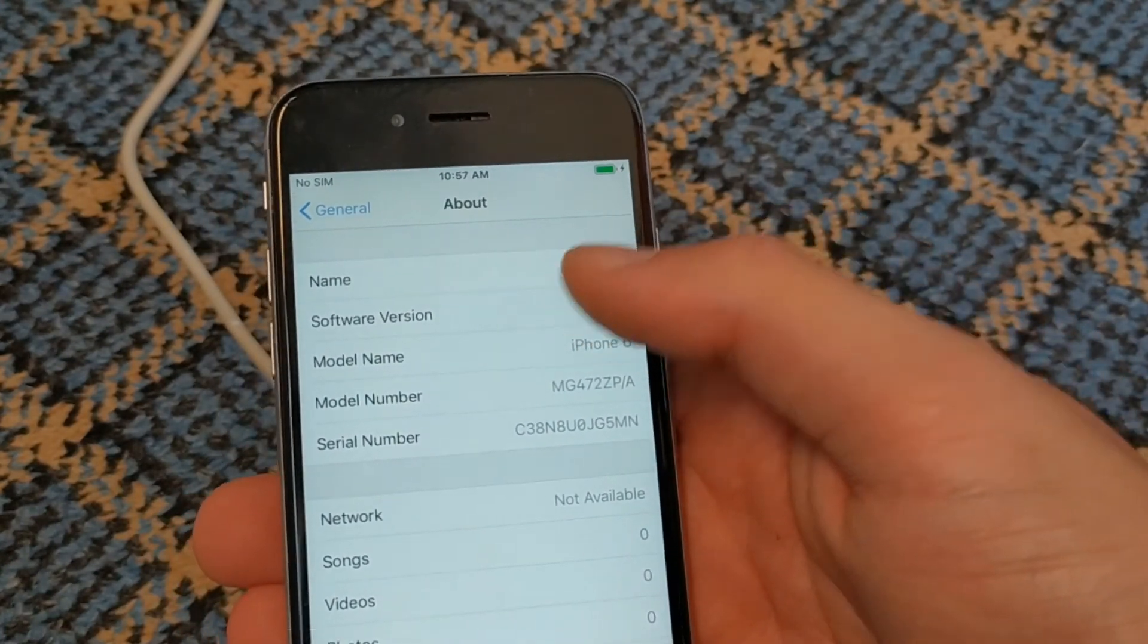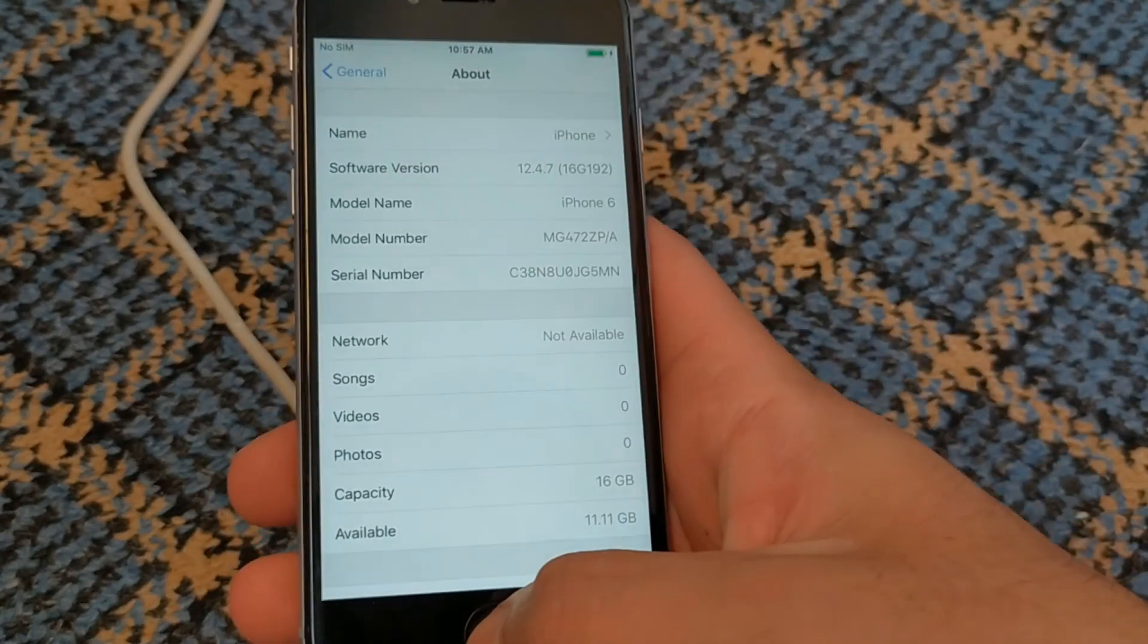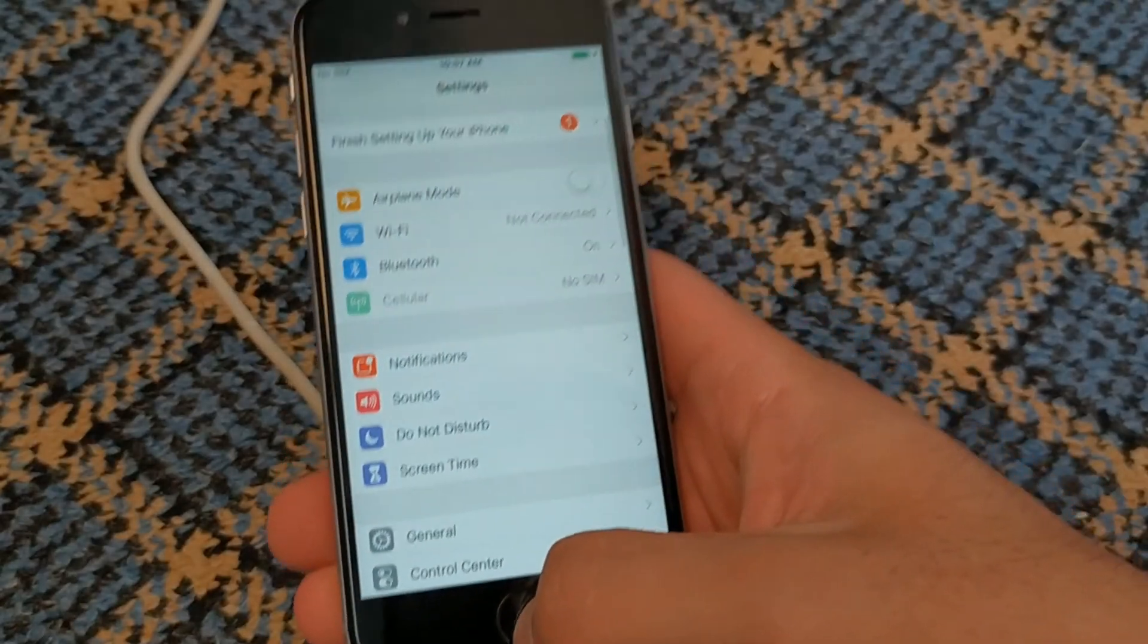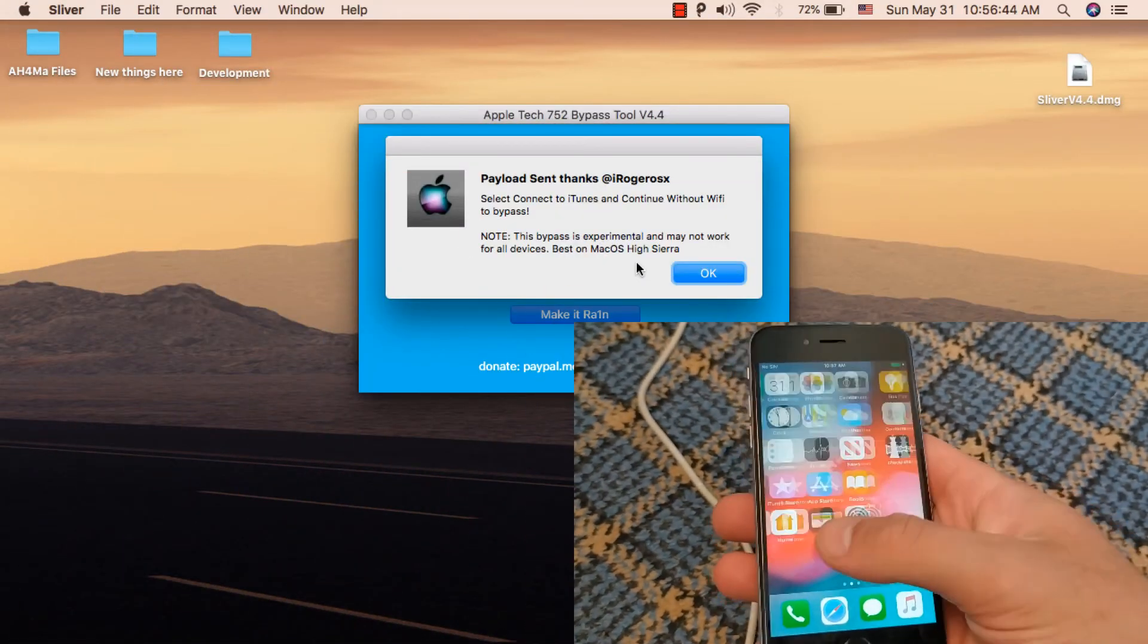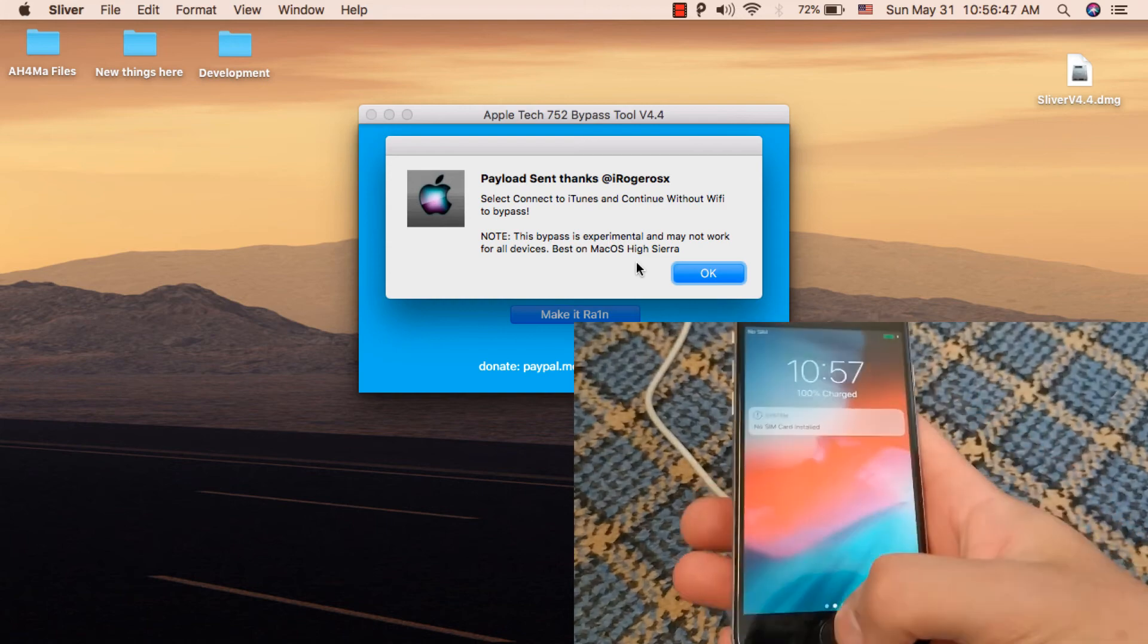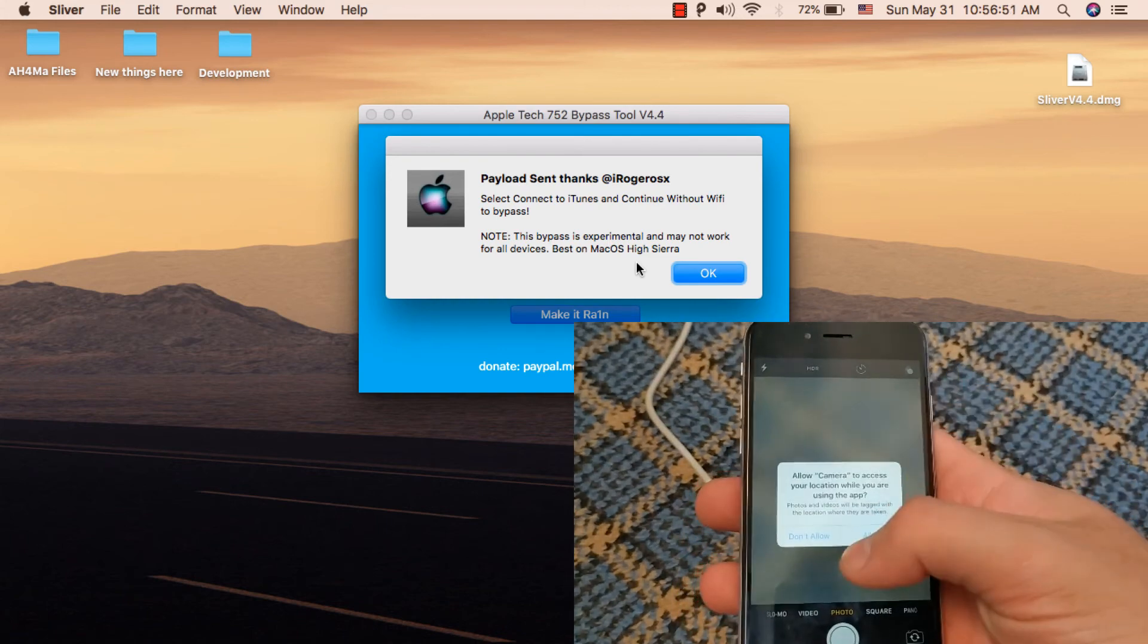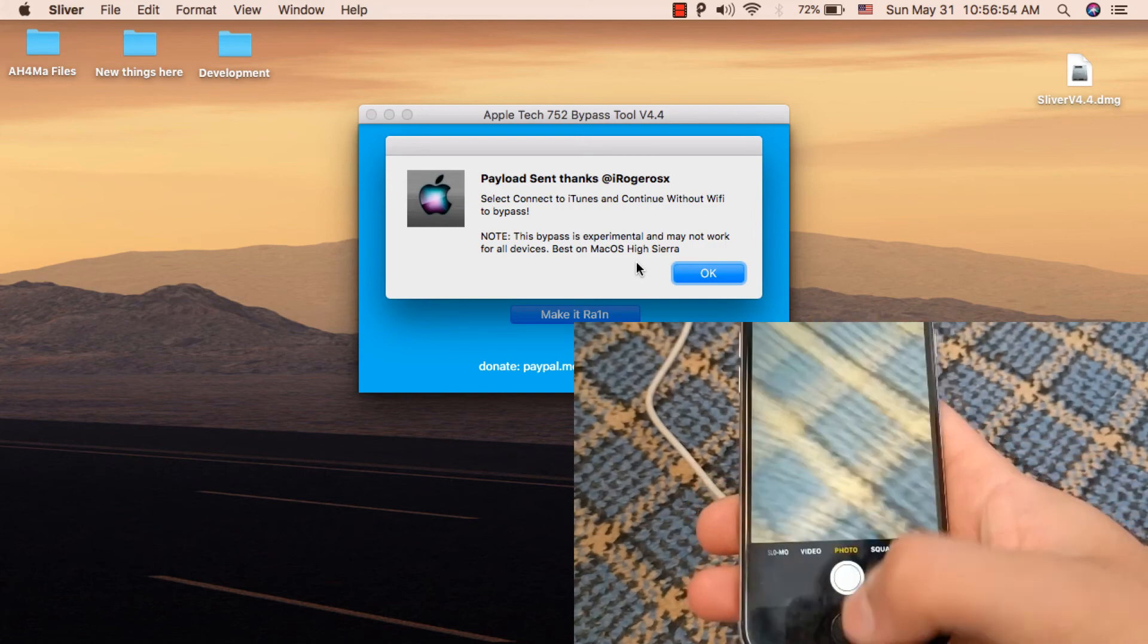You should know that this is a tethered bypass. If you turn off your device, you will need to bypass iCloud again. This tool is completely free. You'll find the download link below this video. Thanks for watching.